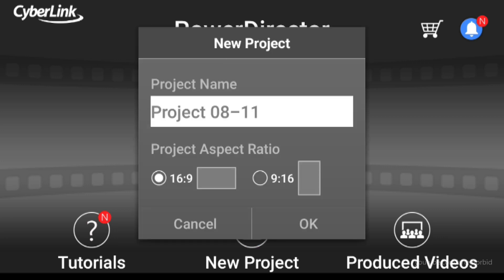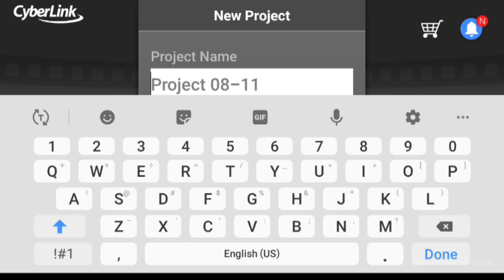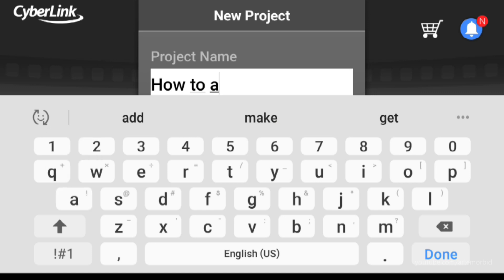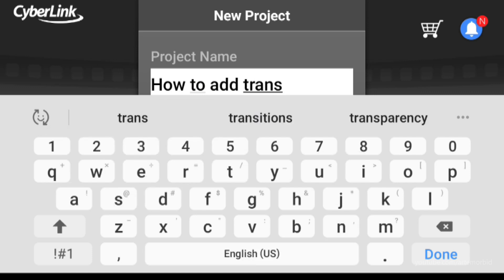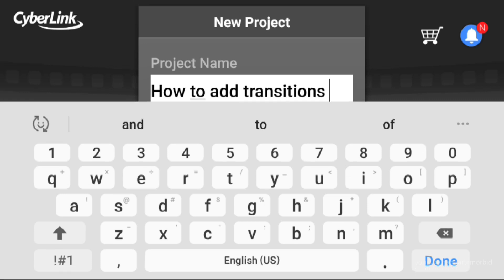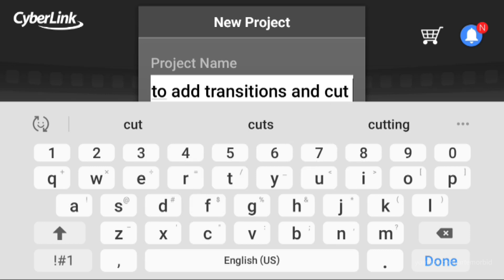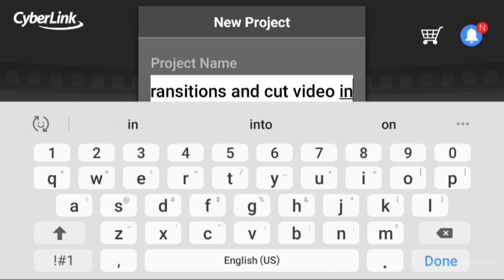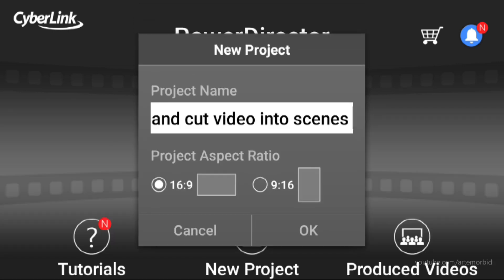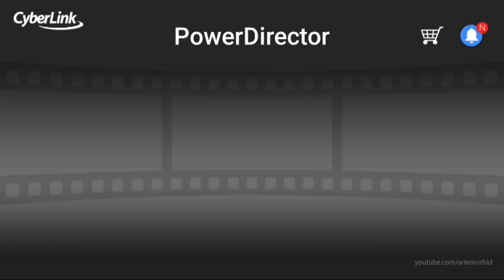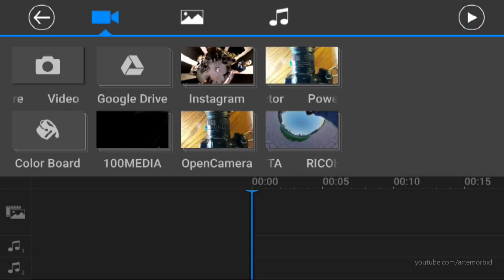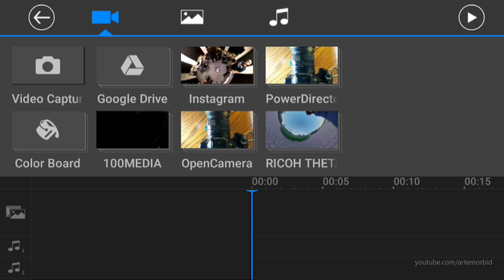Let's start from scratch with a new project. Tap on 'New Project' and give it a title — I'm going to go with 'How to Add Transitions and Cut Video into Scenes.' If you filmed with a wide-angle perspective you want 16 by 9; if you filmed in portrait mode you want 9 by 16. The scenes I'll be using are 16 by 9, so let's go with that and hit OK.